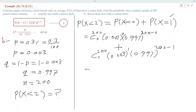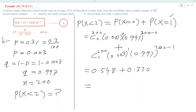Simplifying using a calculator, from the first part we get 0.548, and from the second part we get 0.330. Adding these together, we get 0.878, and that is the solution.